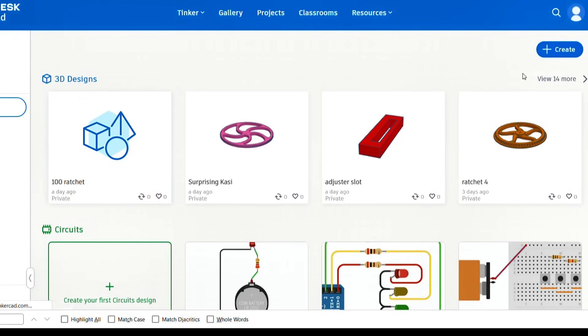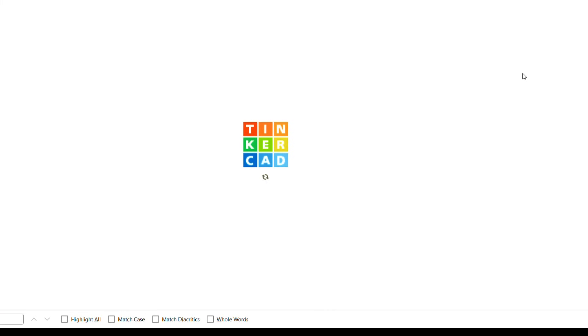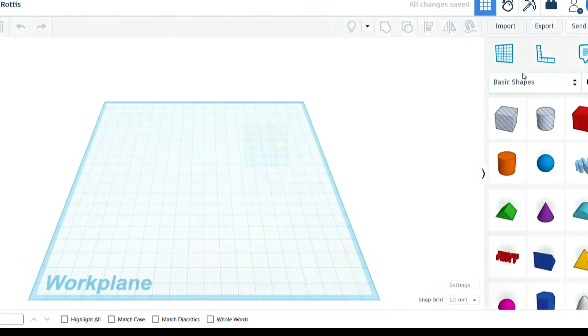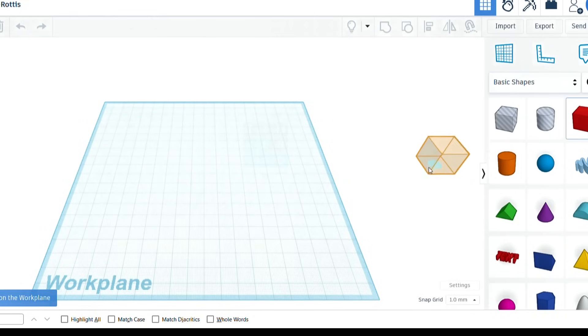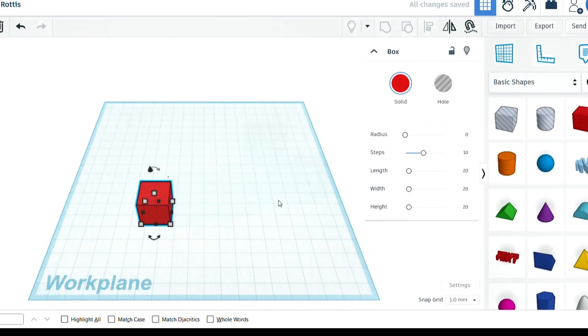This is an online program called Tinkercad and it's completely free. So you can just go there, as I did, and pick a shape, any shape from the selection on the screen and drag it onto the workspace and away you go.